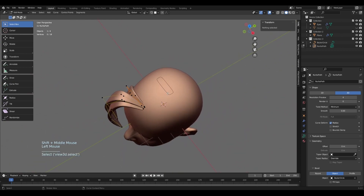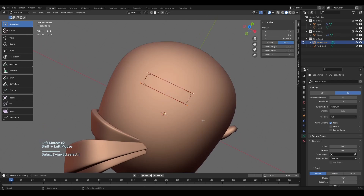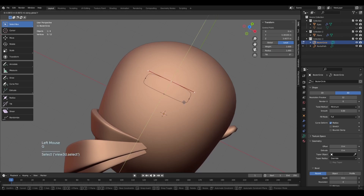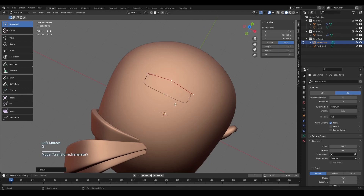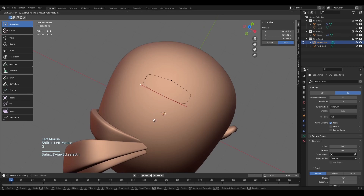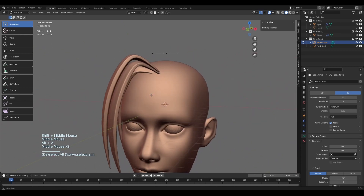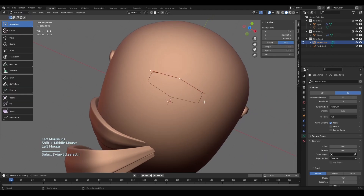If my hair is a bit too flat, I'll go back to the circle option, select these two points, then select one individually, move it a bit up, and move the handles a bit down. Just play with the shape — it doesn't have to be perfect. This way we get a bit more variation in the hair, and you're always free to play with these shapes however you want.